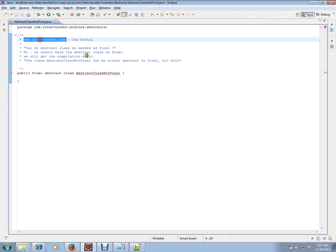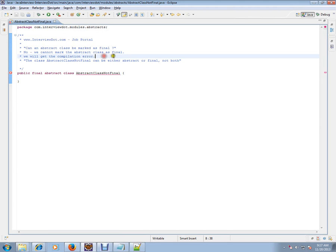Hi, welcome to int.com. int.com is a job portal. If you're looking for a job, you can log on to int.com and post your resume with us. In this video, I'm going to explain a very simple Java entry question.